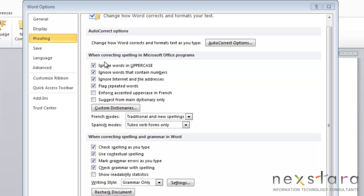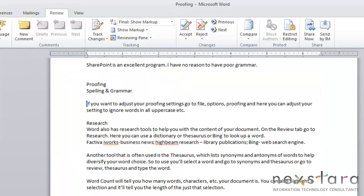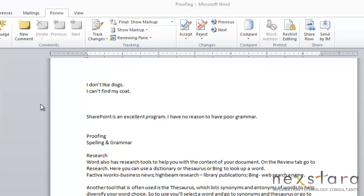So the proofing area will allow you to set your spelling and grammar controls. So you can select and unselect things like ignore words in uppercase. Once you're satisfied with all your changes, you'll click OK, and your new settings will be applied to your document.